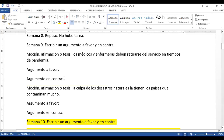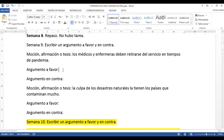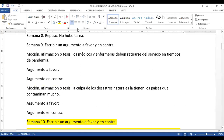Ahora pregunto: dame un argumento en contra de que los médicos y enfermeras deben retirarse del servicio en tiempos de pandemia. No estoy de acuerdo con que los médicos y enfermeros se retiren porque afuera de los hospitales hay cola y en esa cola hay personas que están muriendo. Por eso se necesitan de los médicos y enfermeras para que los atiendan. Agrégale un poco para que quede mejorcito. Muy bien. Así, estamos entendiendo.